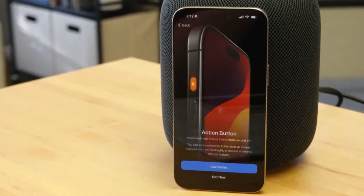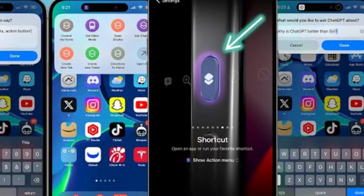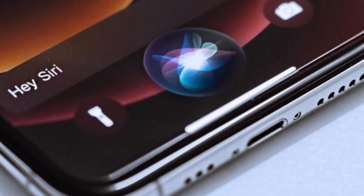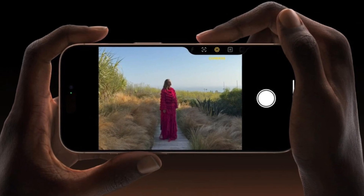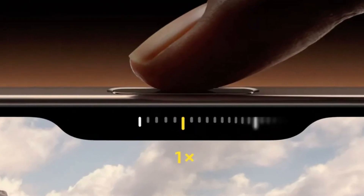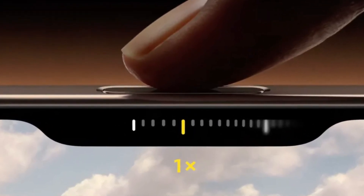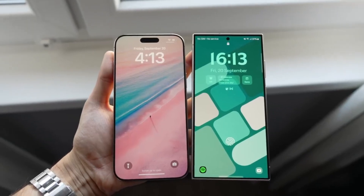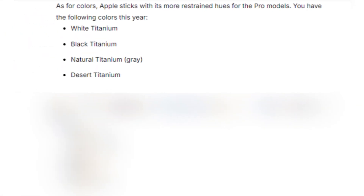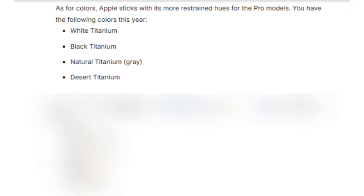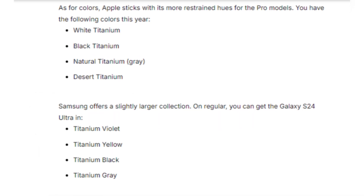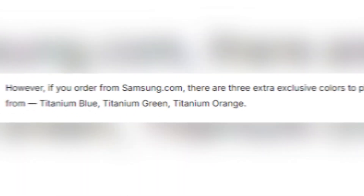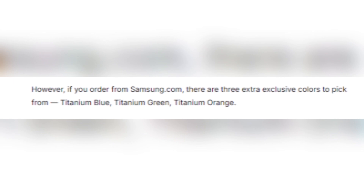Apple introduces some new tricks with its buttons. The action button, which debuted in the iPhone 15 Pro series, returns offering customizable functions for launching apps or activating Siri shortcuts. But the real star of the show is the new camera control button — a physical key equipped with a capacitive surface that allows users to control the camera with a swipe, much like a traditional camera shutter button, enhancing the photography experience. Both phones come in sleek color options: the iPhone 16 Pro Max offers titanium finishes in white, black, natural, and the new desert titanium, while Samsung gives users titanium violet, yellow, black, and gray, plus three exclusive colors available directly from Samsung's website.